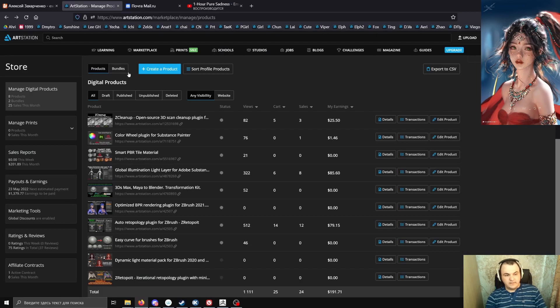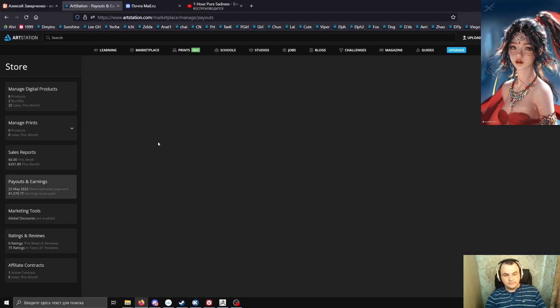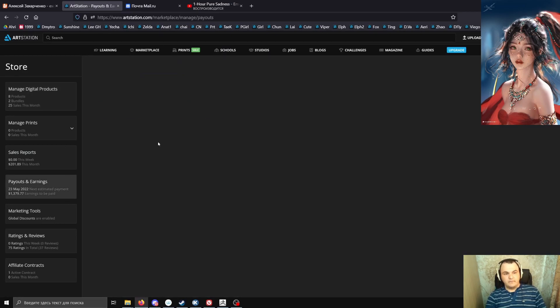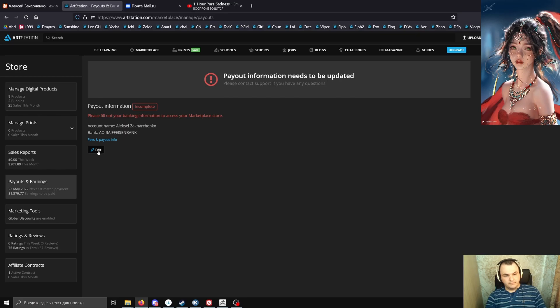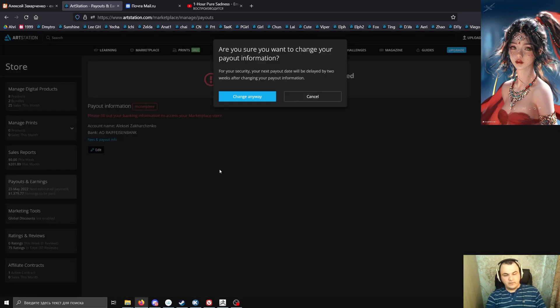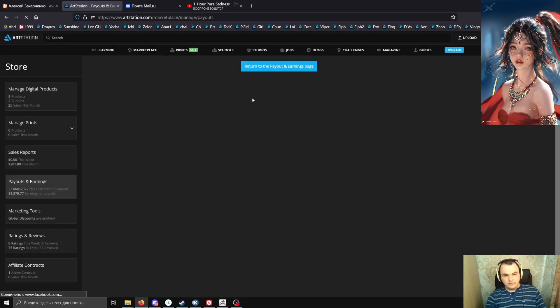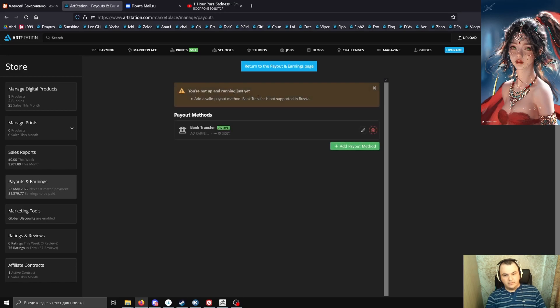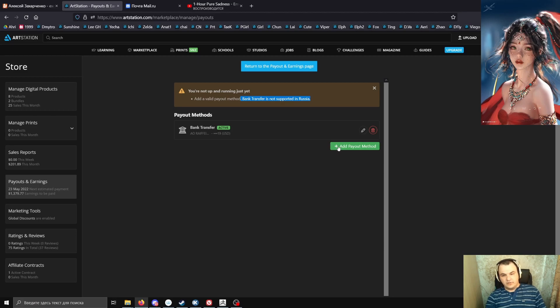But I simply can't do this because I'm located in Russia right now and bank transfer is not supported in Russia, and for unknown reasons ArtStation doesn't want to add other payment methods.